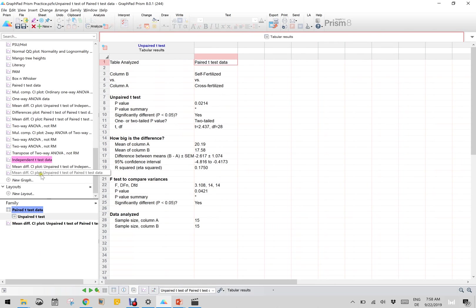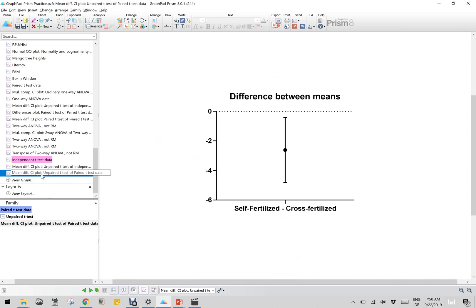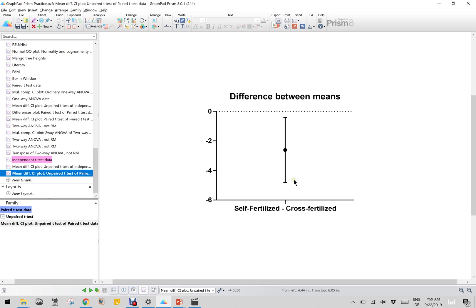As you can see here, the mean difference of paired data - the confidence interval spans between self-fertilized and cross-fertilized just below zero. It is all in negative but just below zero, so zero is not included, which means it is significant. But as you can rightly say, it is only borderline significance. This is a very good way to plot the t-test result graphically.